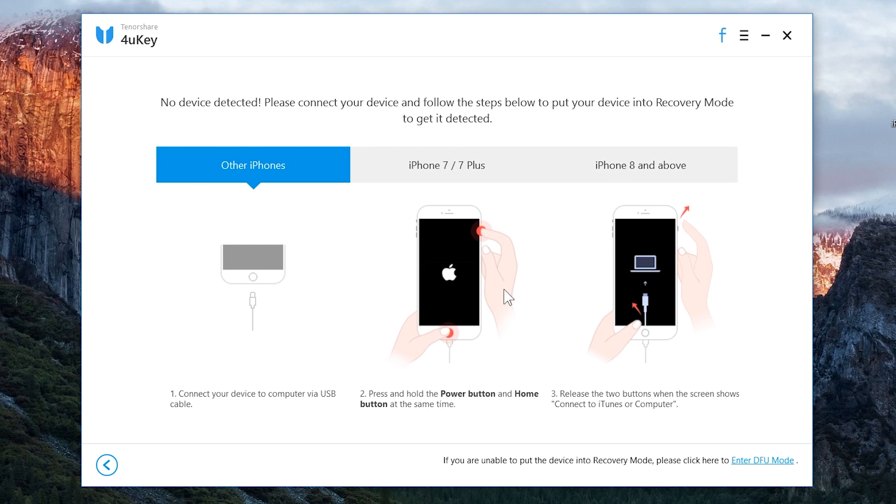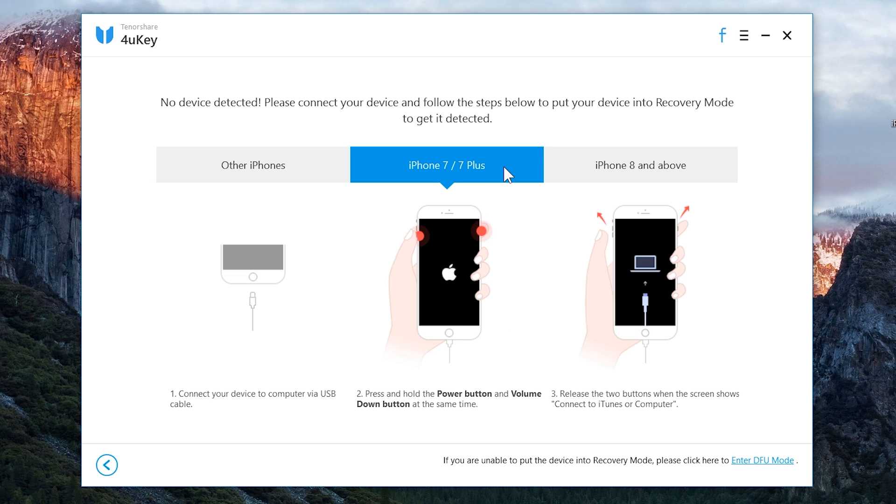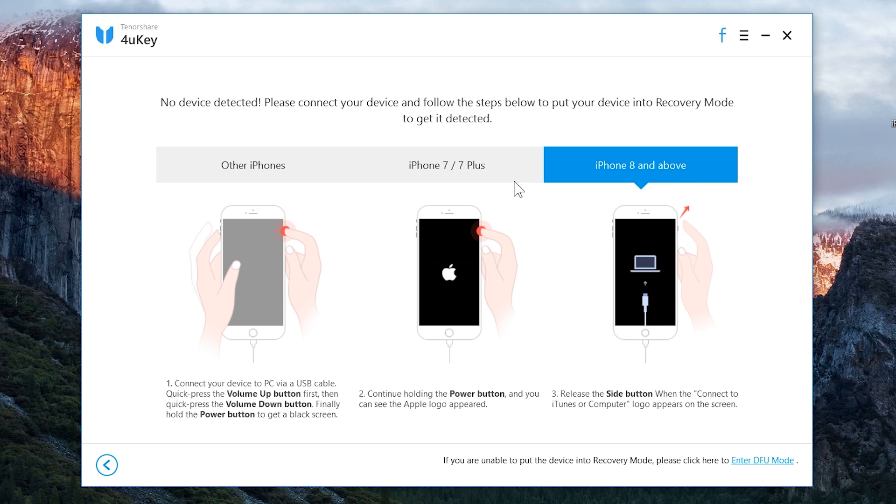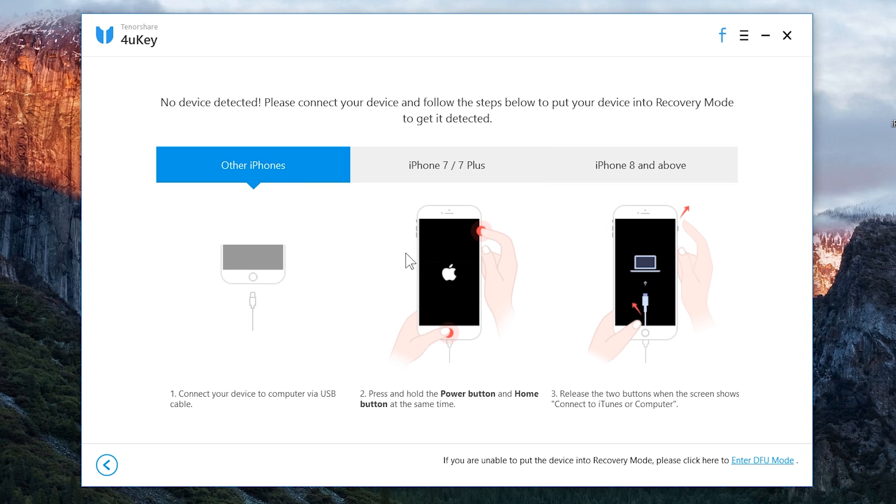Now put your iPhone into the recovery mode. For putting the iPhone into the recovery mode, here we have some simple steps to follow. Select your iOS device type here and follow the instructions shown on the screen to put it into the recovery mode.